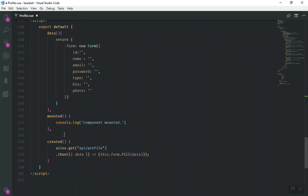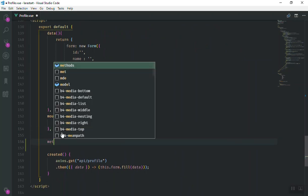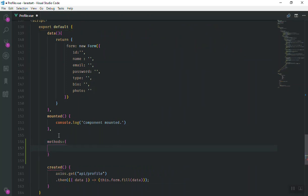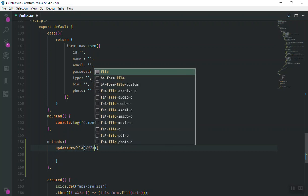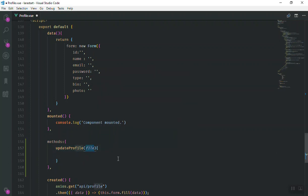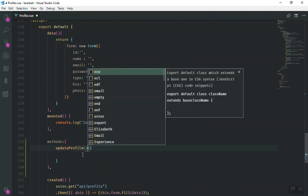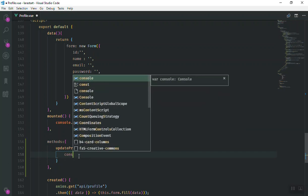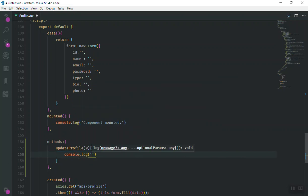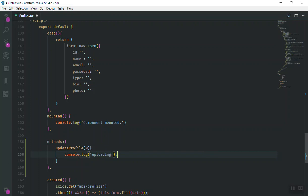This function will be called on change. I'll come down - we have `mounted` but no `methods`, so I will add a `methods` object containing all our methods. The function `updateProfile` will take a parameter - since we are dealing with a file event, I will call it `e` for event. Then I will `console.log` 'uploading' to make sure that our event is working, and save the file.